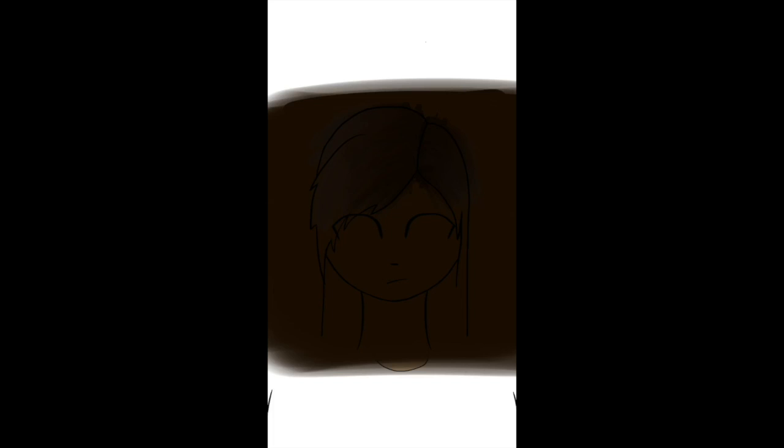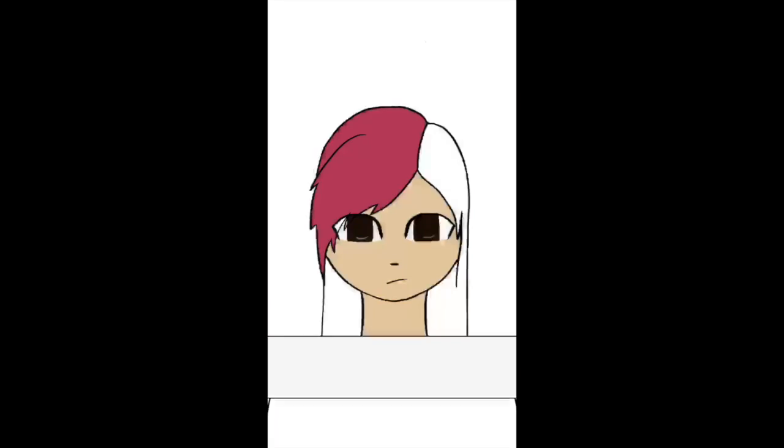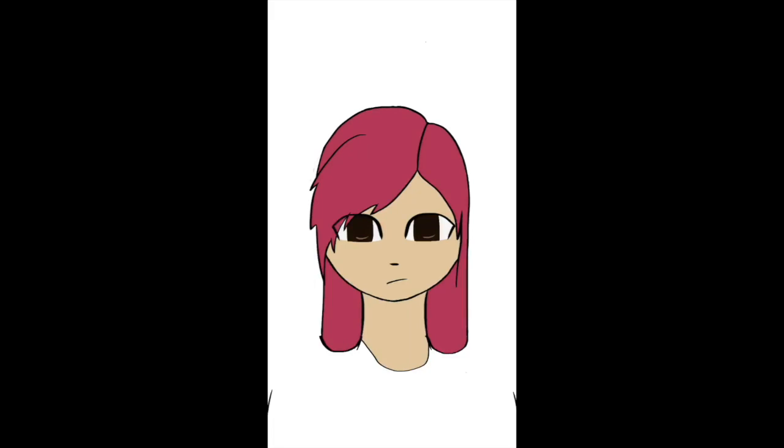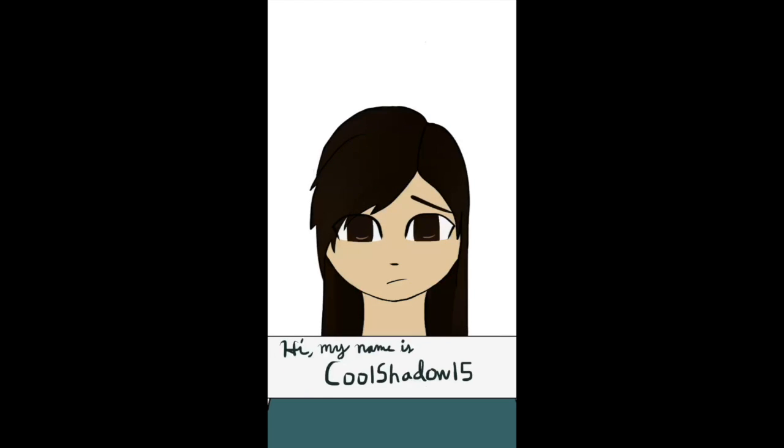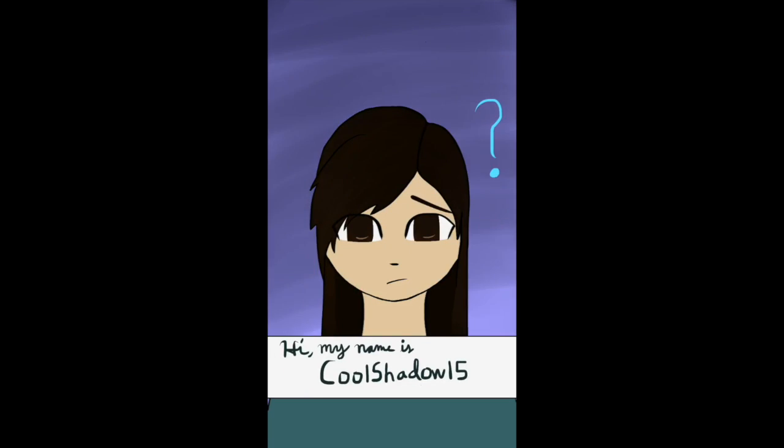CoolShadow15 has two related words, cool and shadow, and shadow is one of the most Mary Sue words you can choose, and just the number 15. So I'm not surprised in retrospect, but it was me and will always be a part of me. You can't erase anything on the internet, and I'm okay with that.